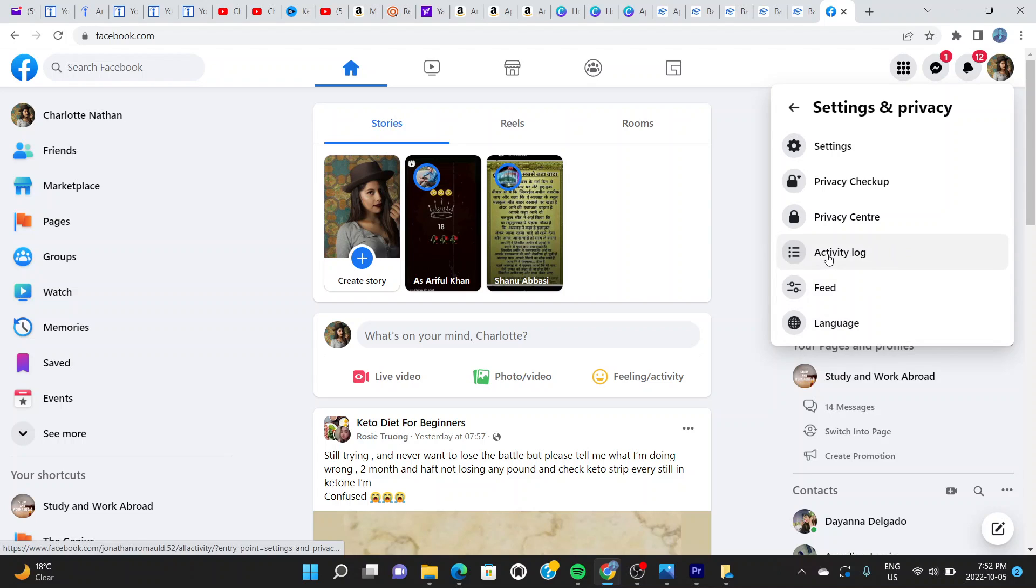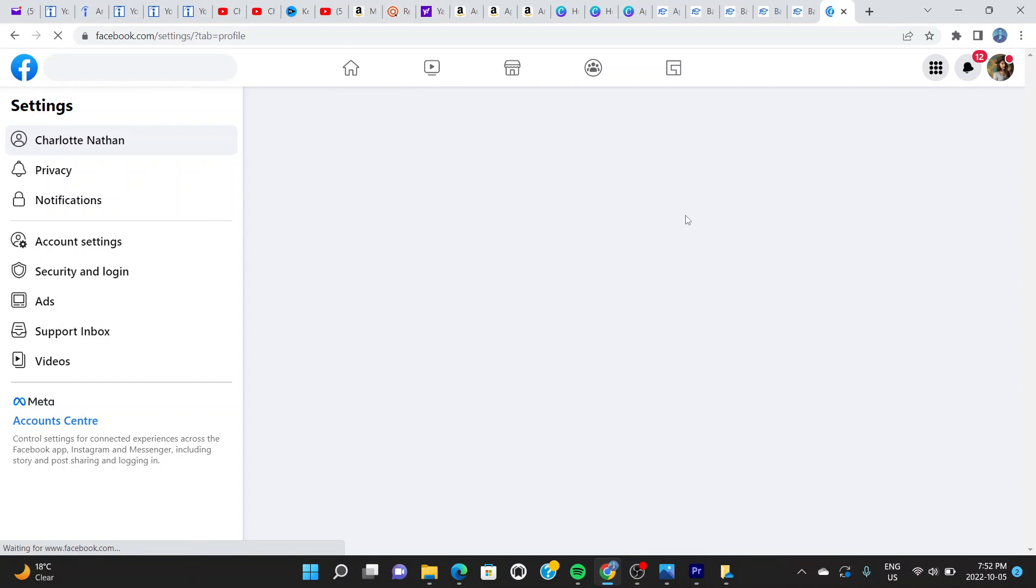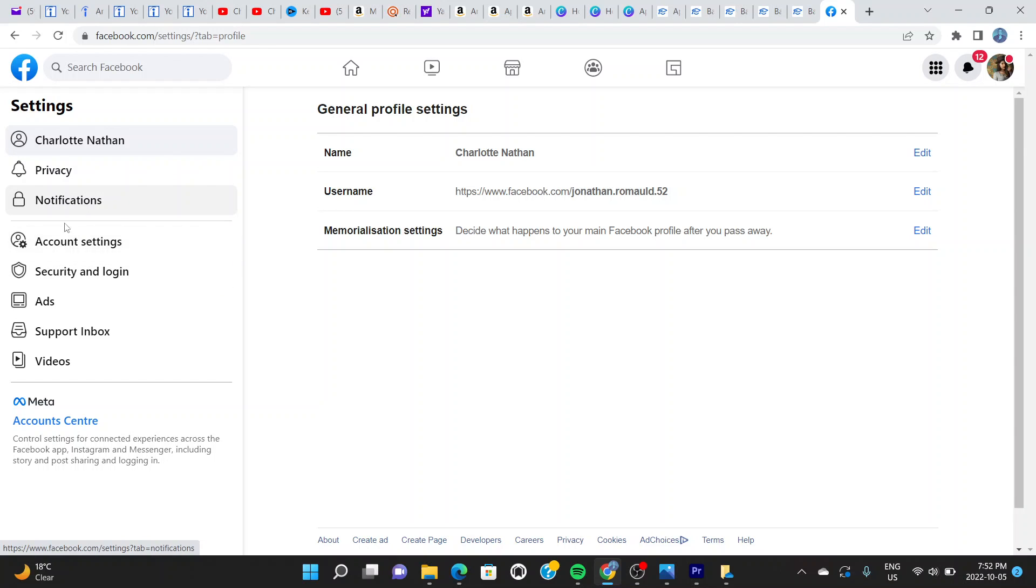Click right there. You can see this new tab opens up. It says here Language, Feeds, Activity Log, Privacy Checkup, and Settings. Click on the Settings, and now we're on this page right here.